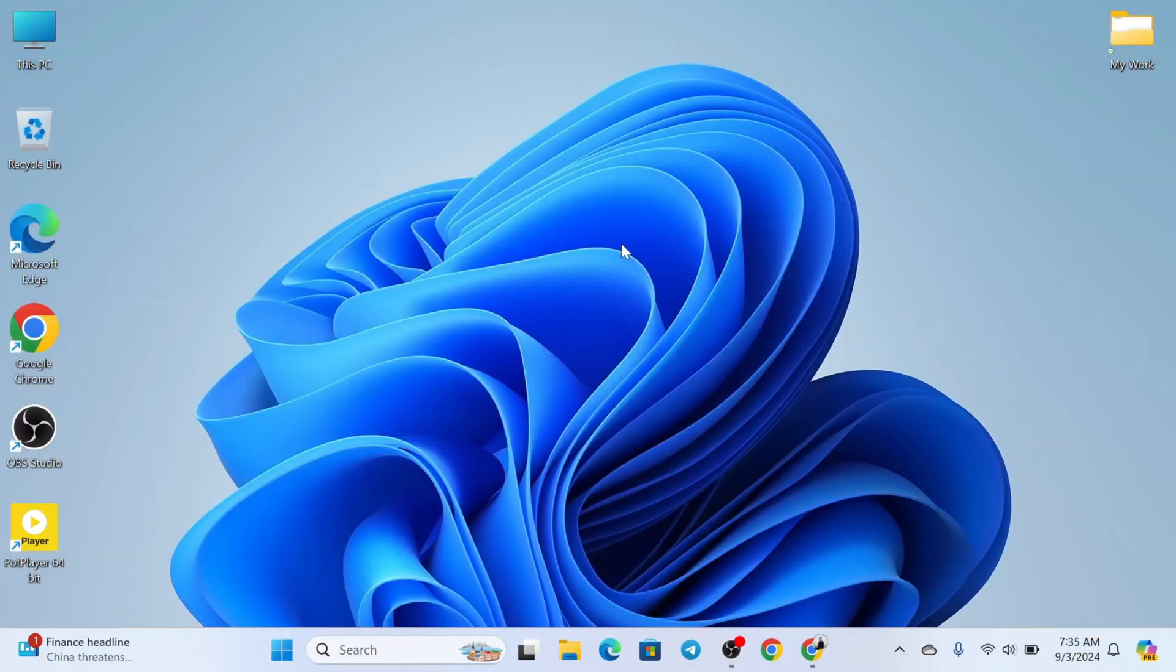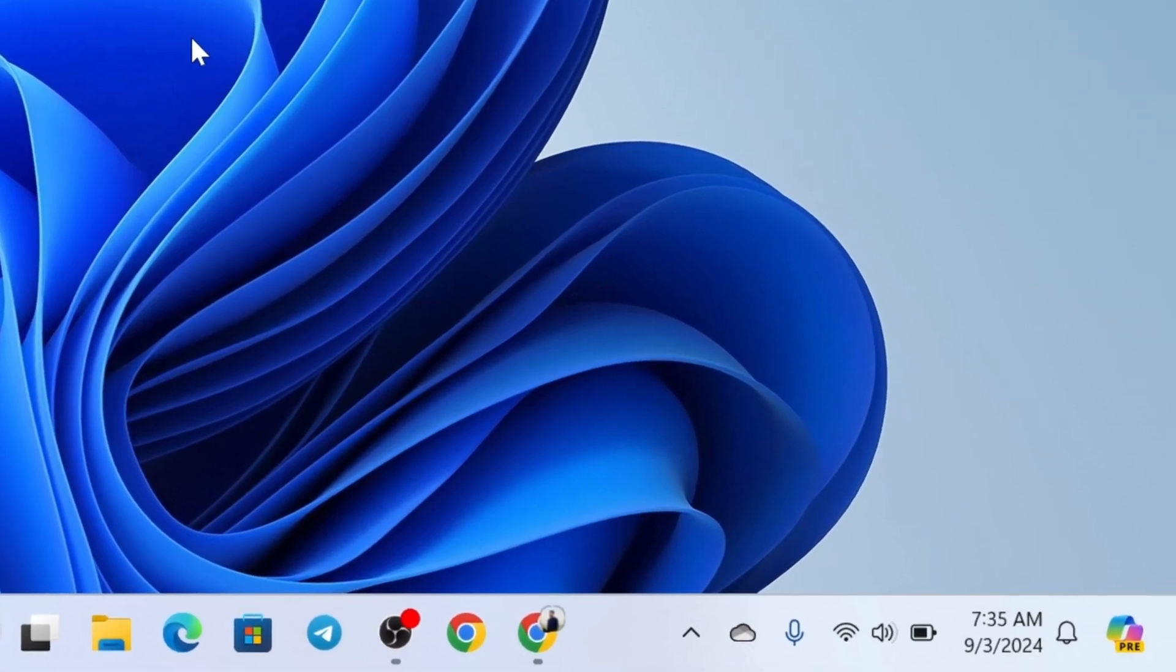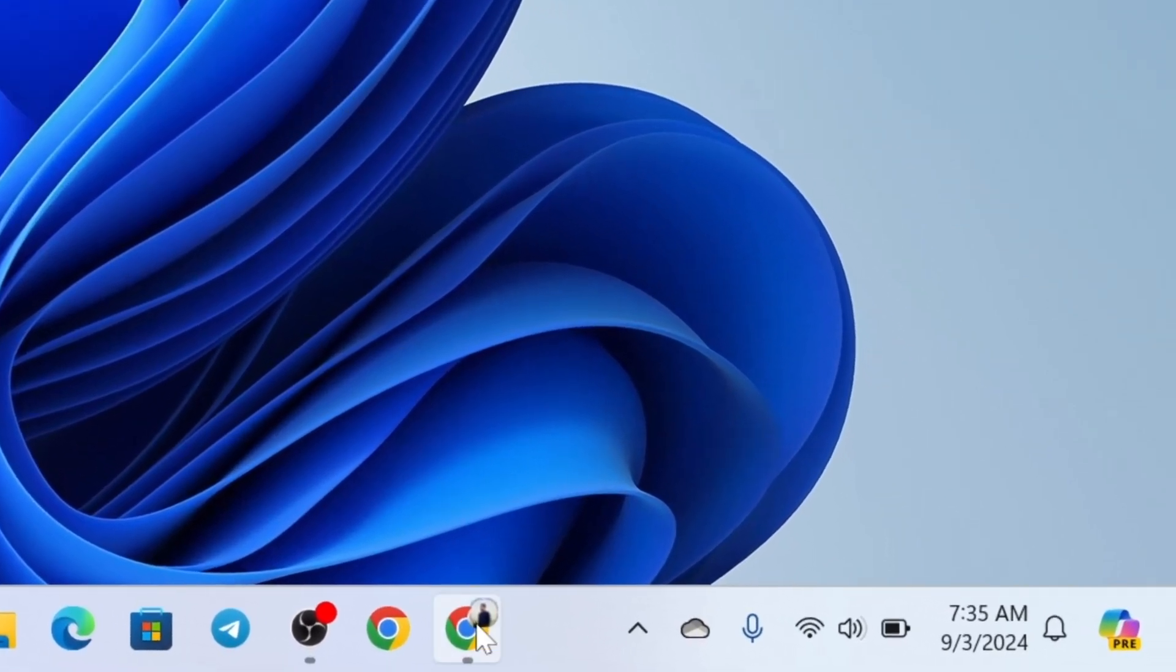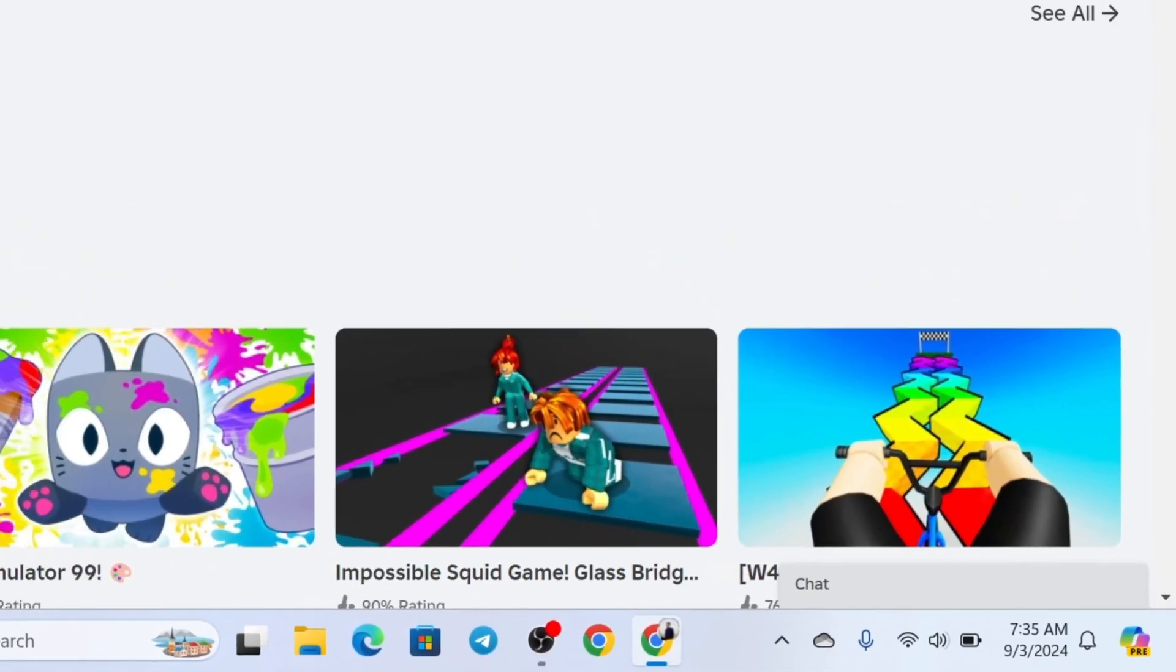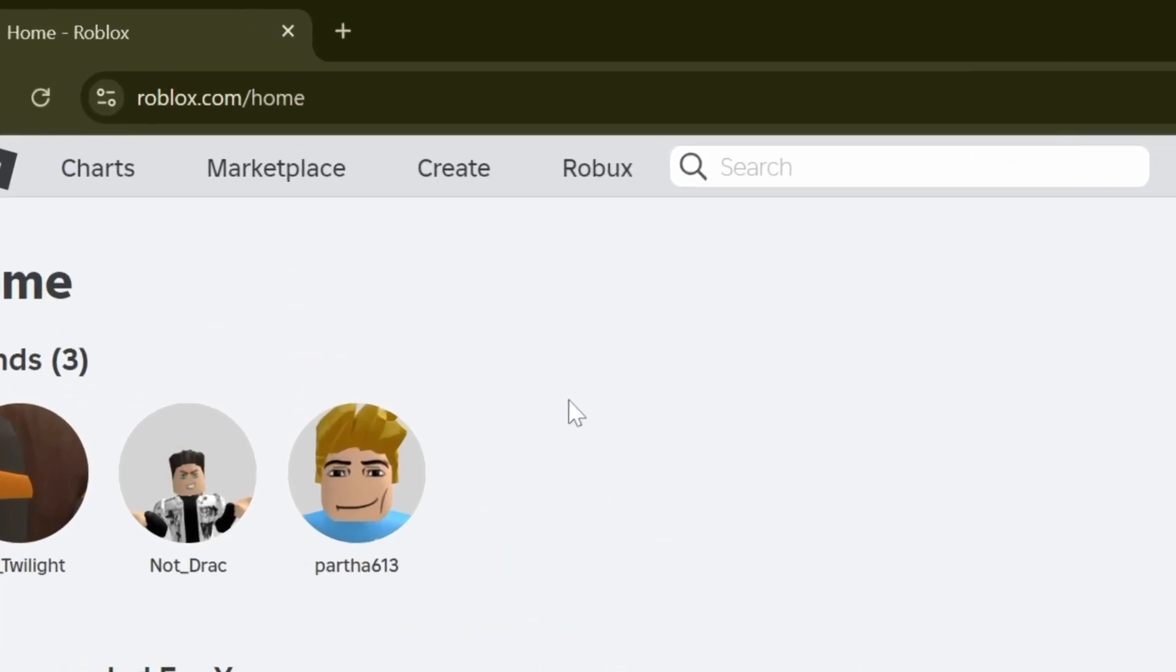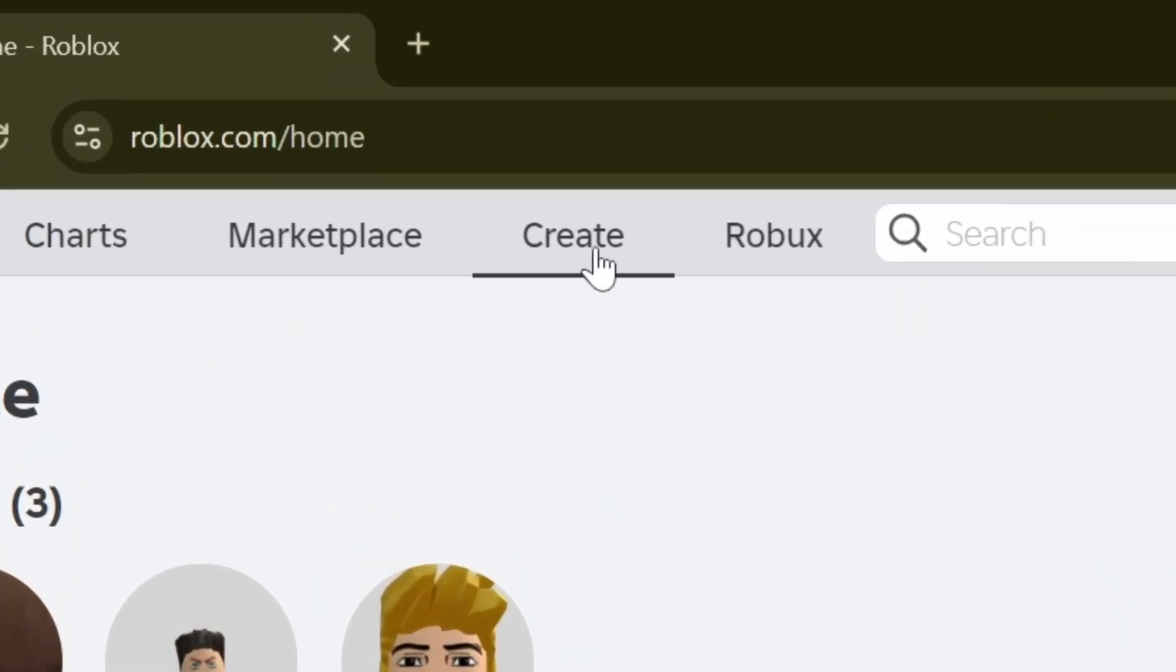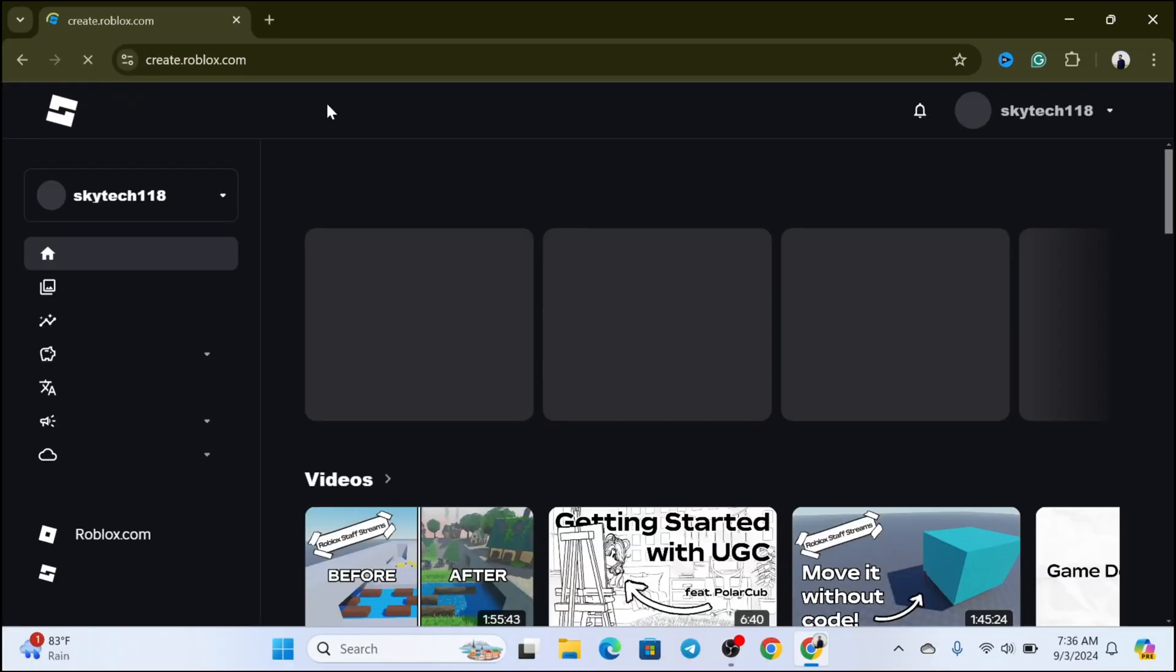To get Roblox Studio on your PC or laptop, the first thing you have to do is open up any browser of your choice. I'm going to open Chrome browser. You need to go to roblox.com and make sure you login with your Roblox account. From the Roblox home page, click on the Create option at the top. This will take you to the Create page.